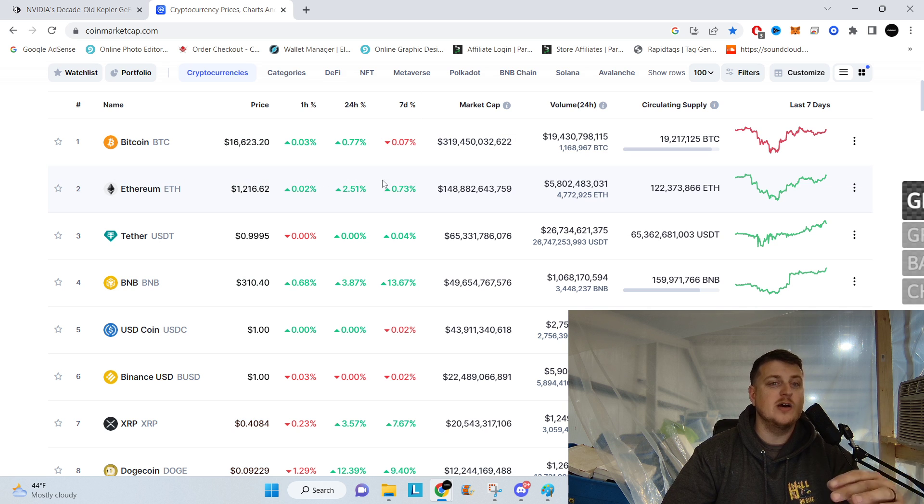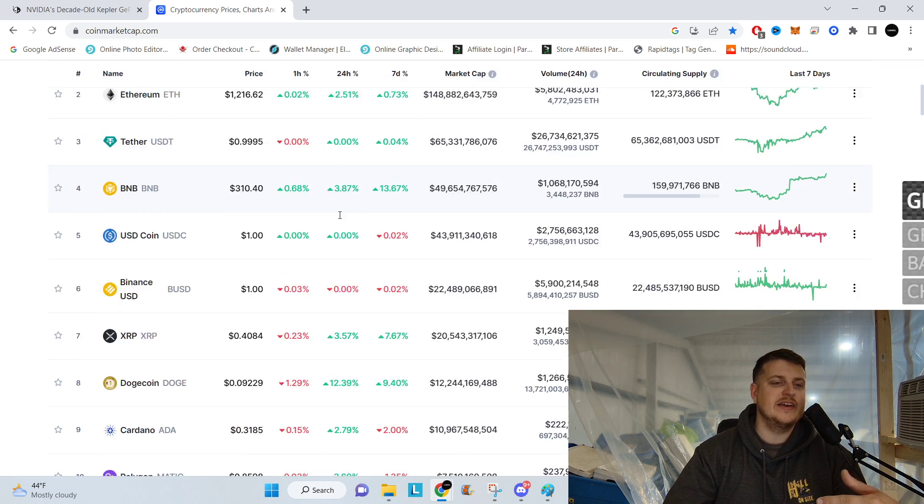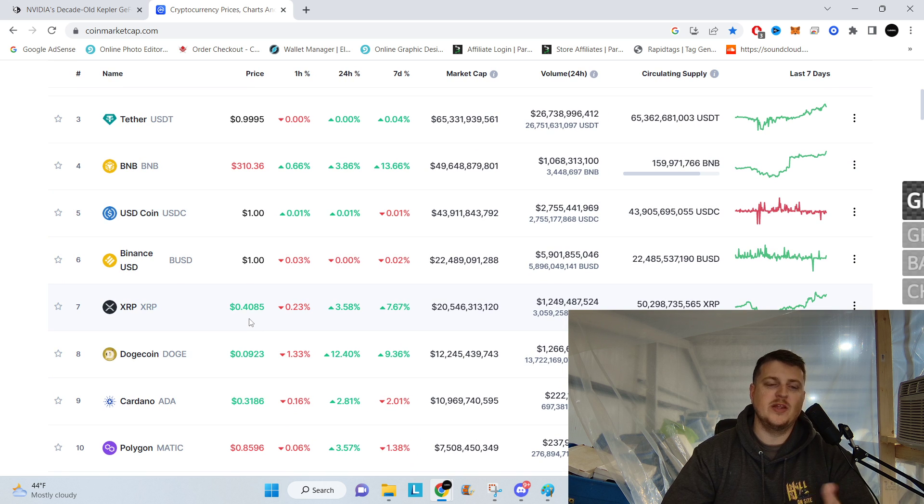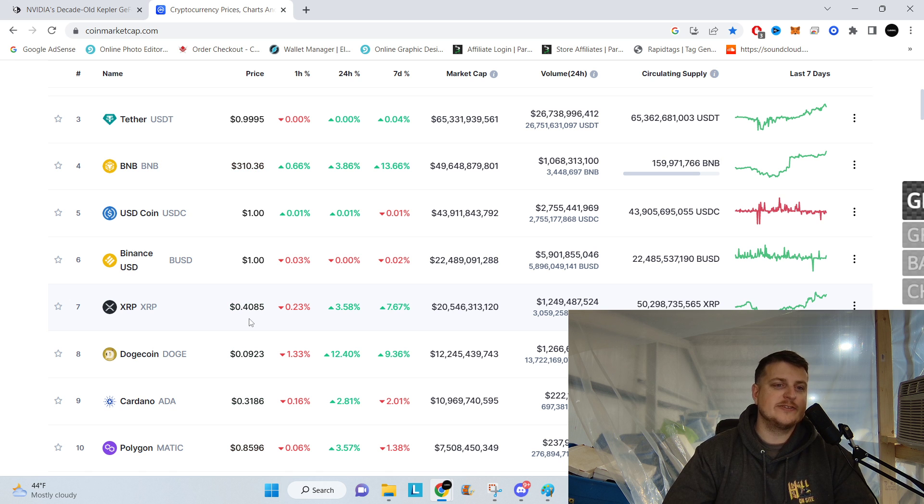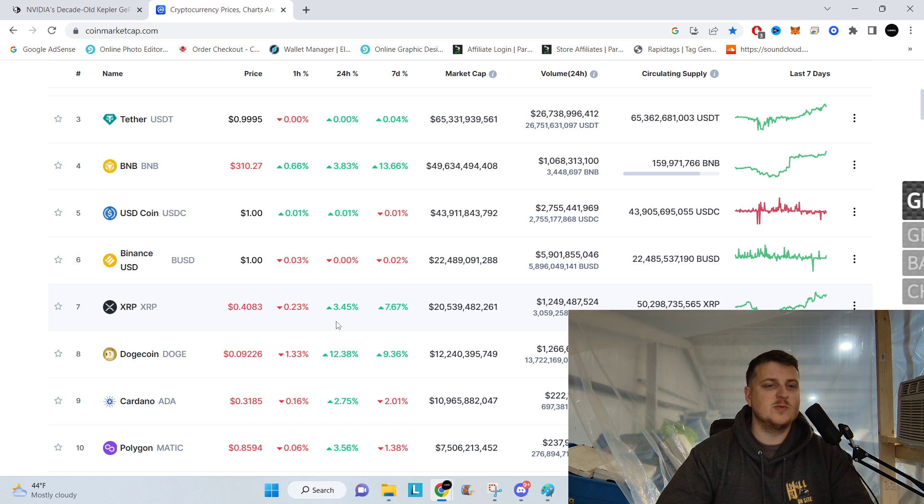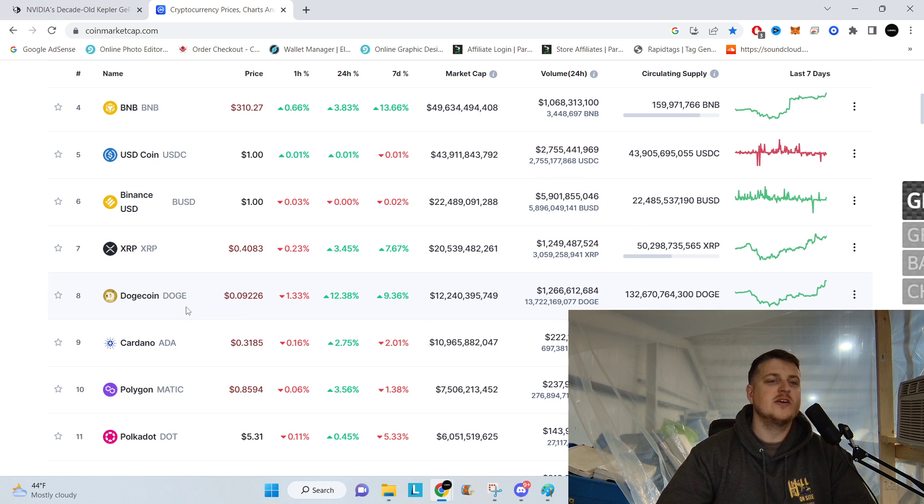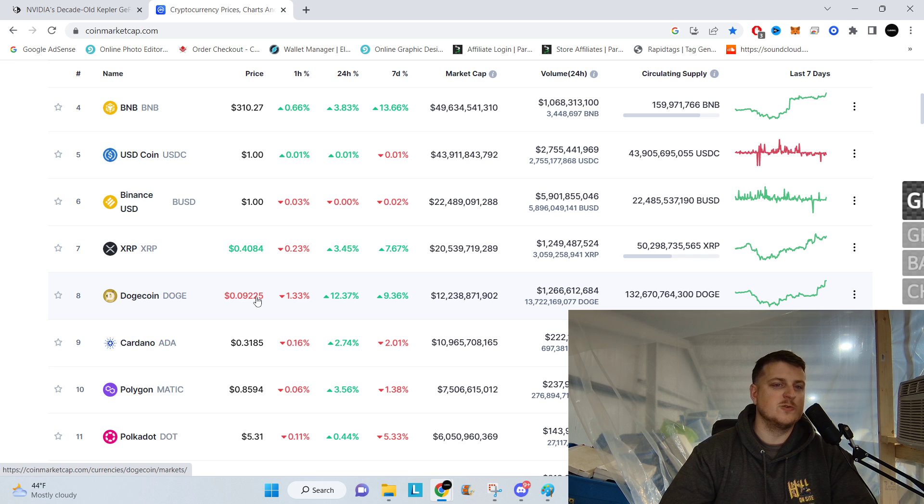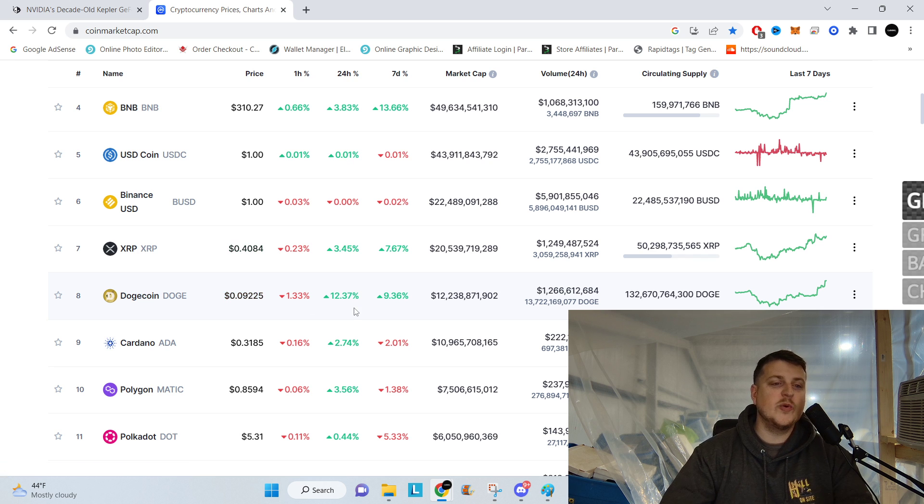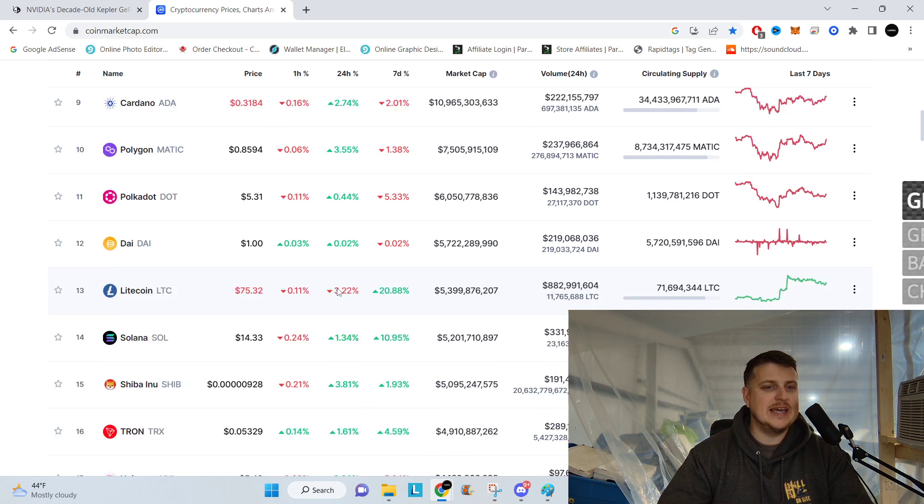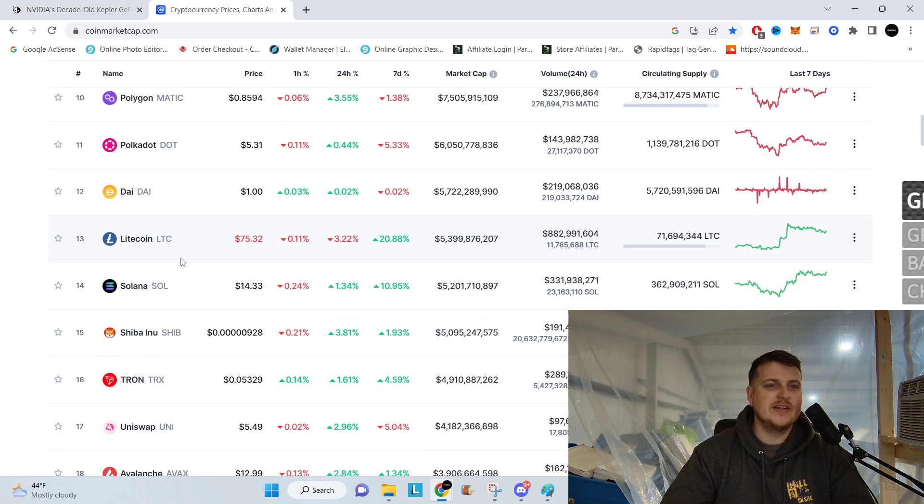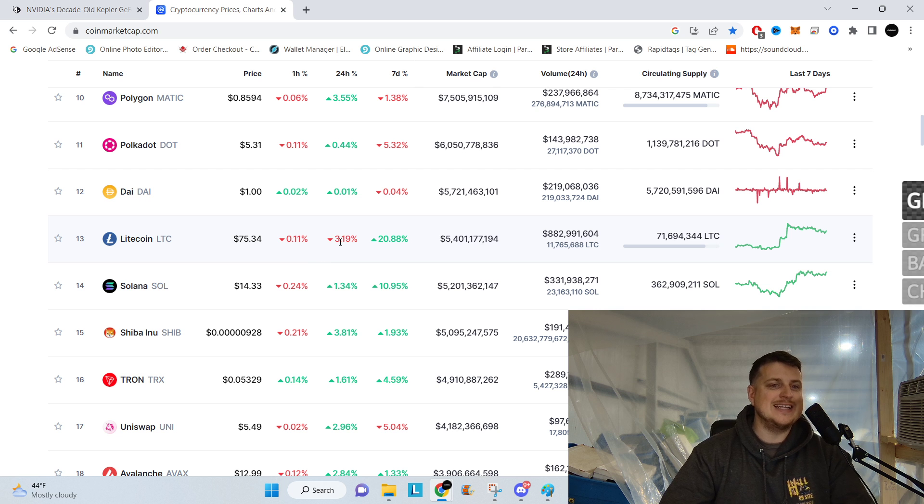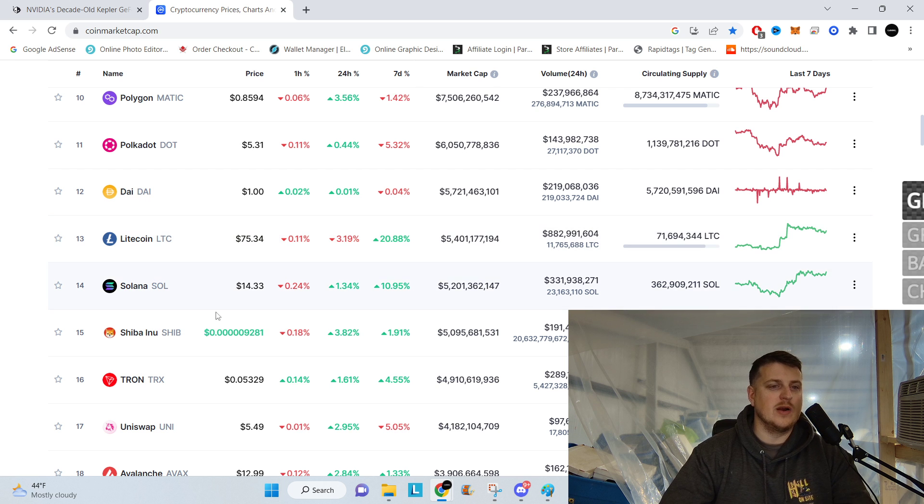Ripple, well, sorry, not Ripple, XRP. People get all mad when I say that. XRP, $0.40. It's up 3.5% in the last 24 hours. Dogecoin, $0.092 actually. Let's get a little more technical. It's up 12.3% in the last day. So big gains on Dogecoin. Litecoin, $75.32, down 3% in the last 24 hours.